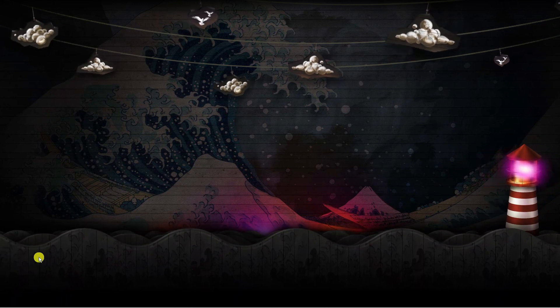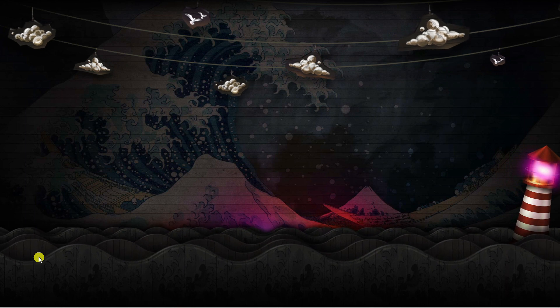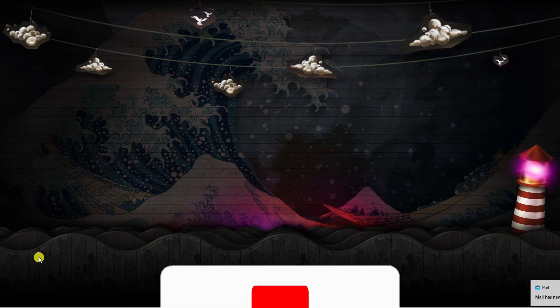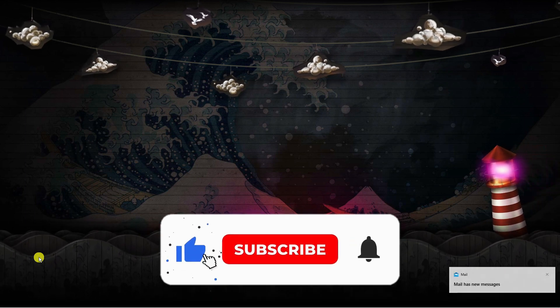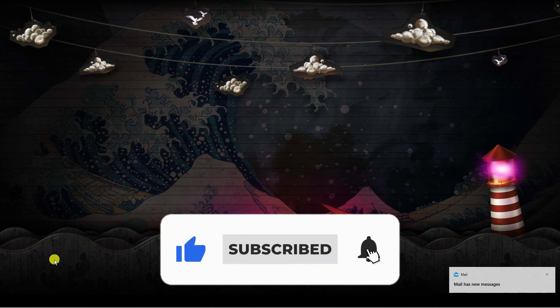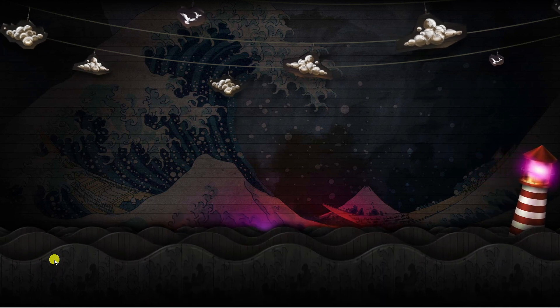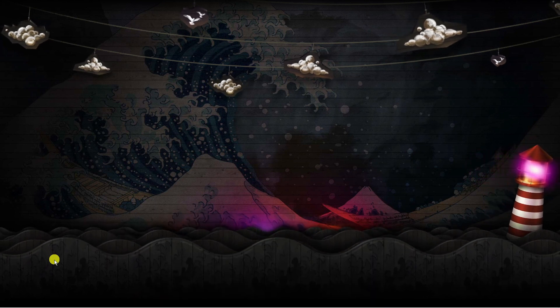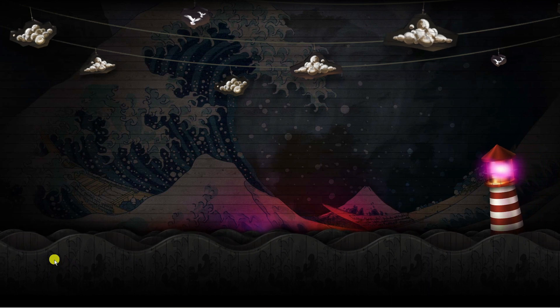I hope this tutorial helped you out. If it did, I'd really appreciate it if you'd leave a like and subscribe to the channel. Thank you for watching, and I'll see you in the next video.